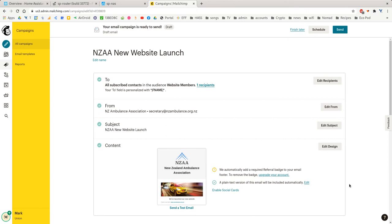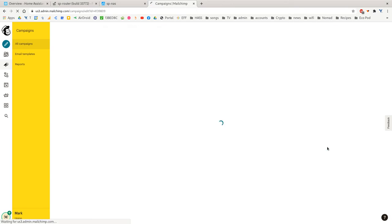And then we go Edit Design. And it'll show us all the content I've already added in the template.